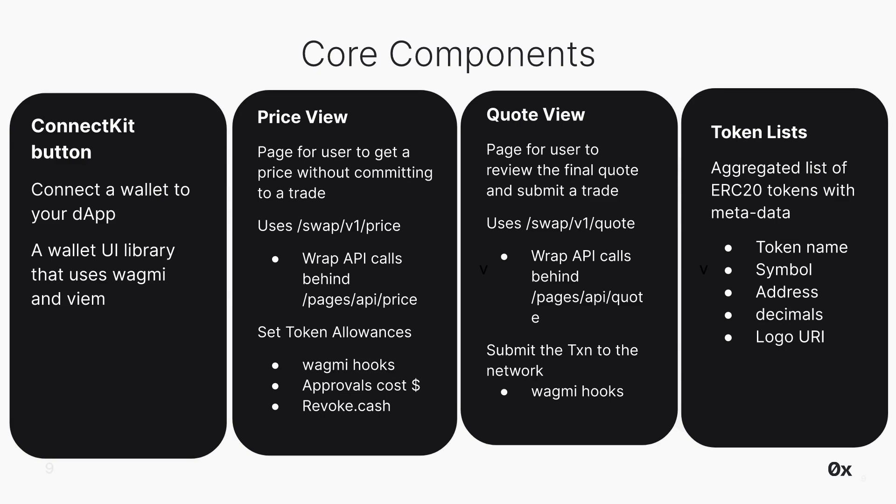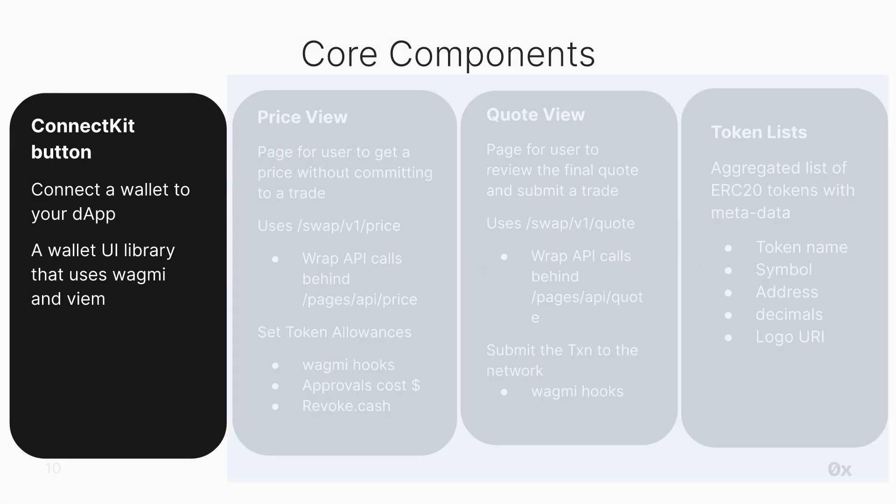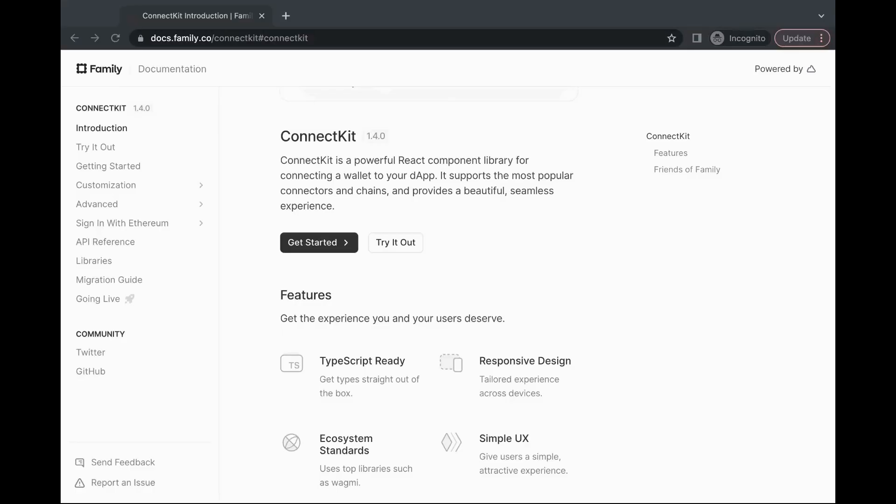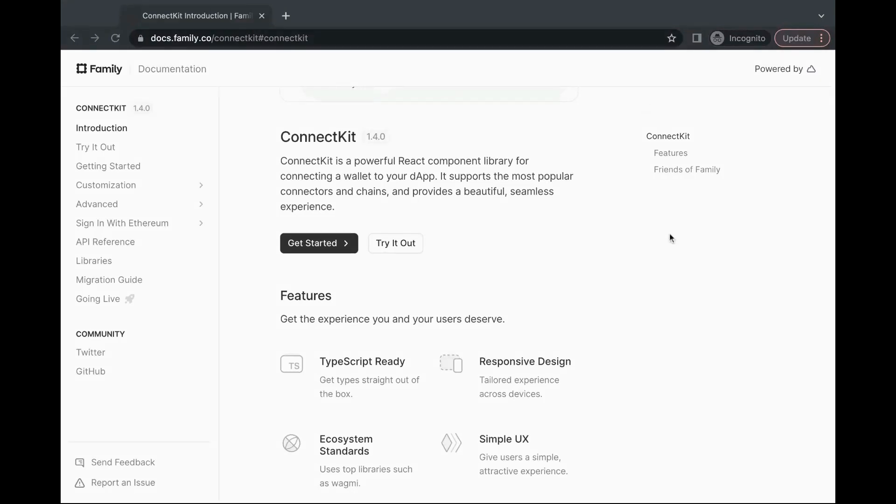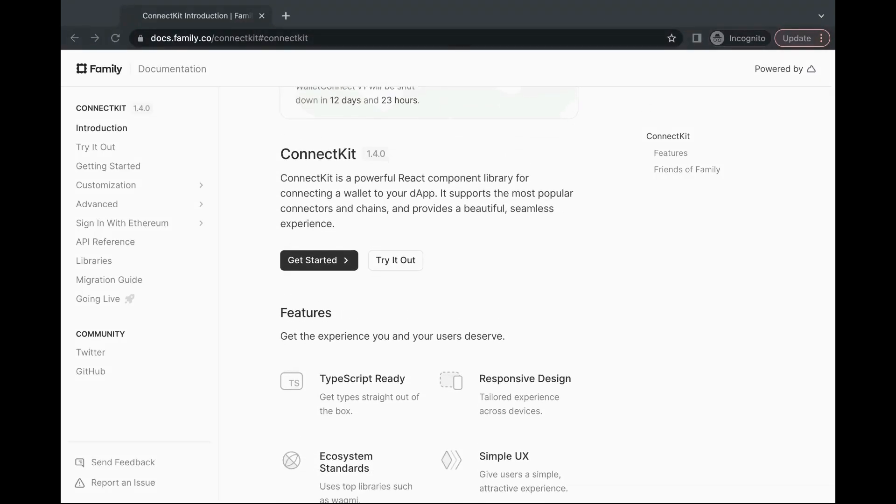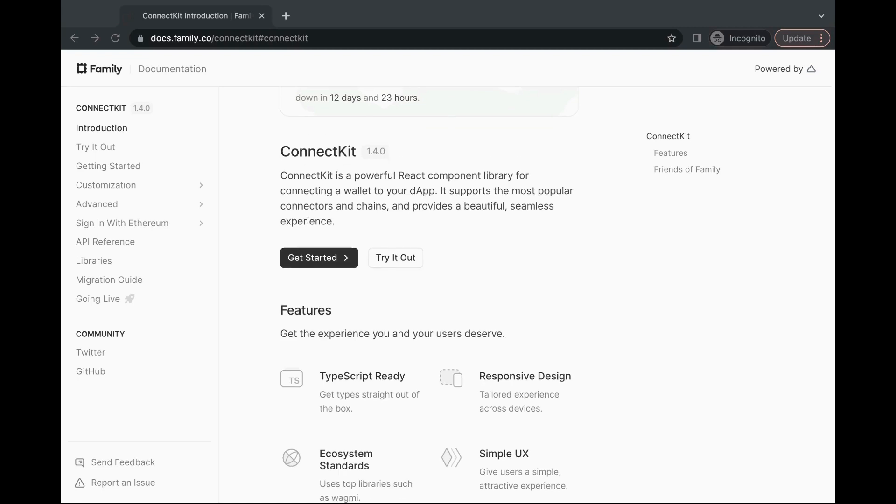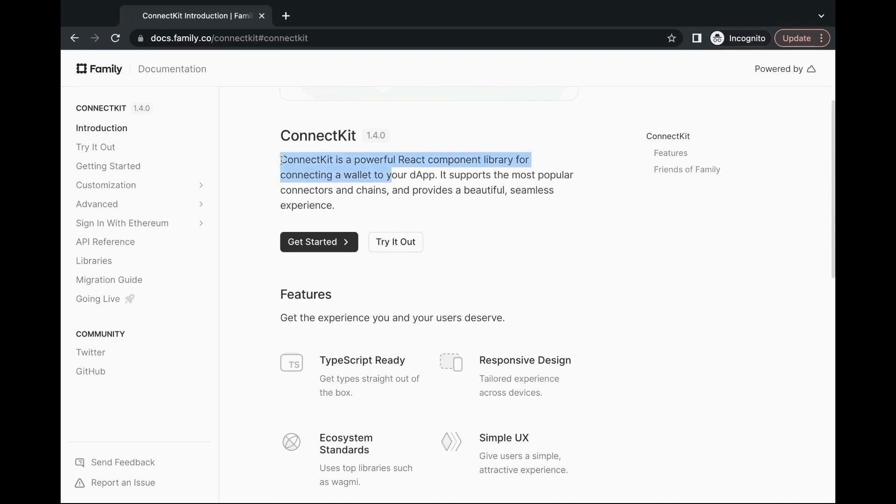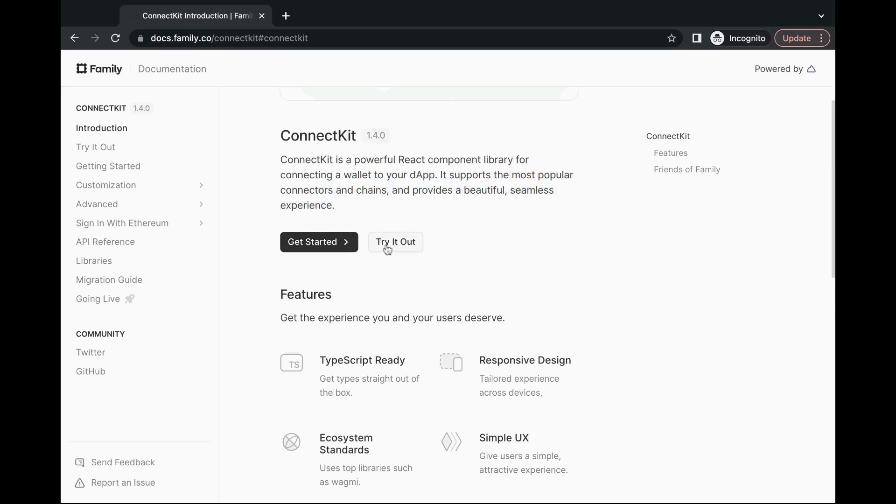First off, ConnectKit. In order for any user to execute a trade, they need to connect a wallet to our app. ConnectKit is a powerful React component library for connecting a wallet to an application and it supports the most popular connectors and chains so users aren't just tied to one wallet.